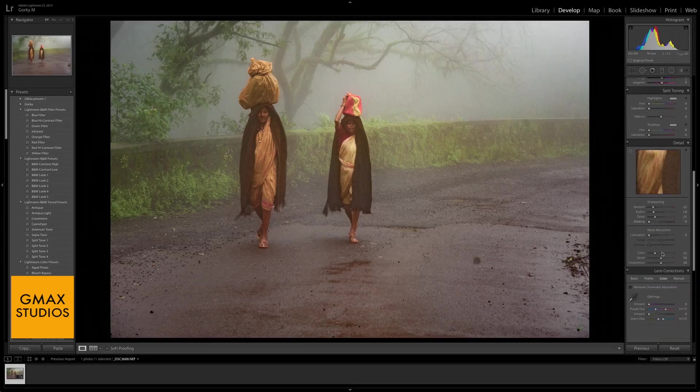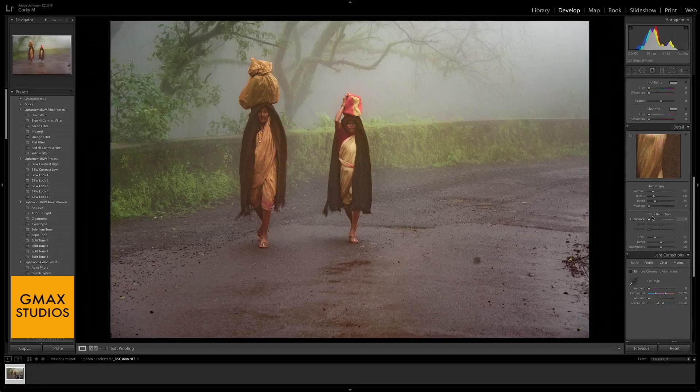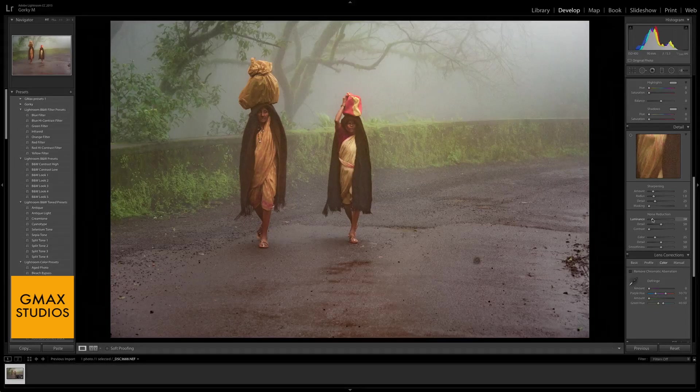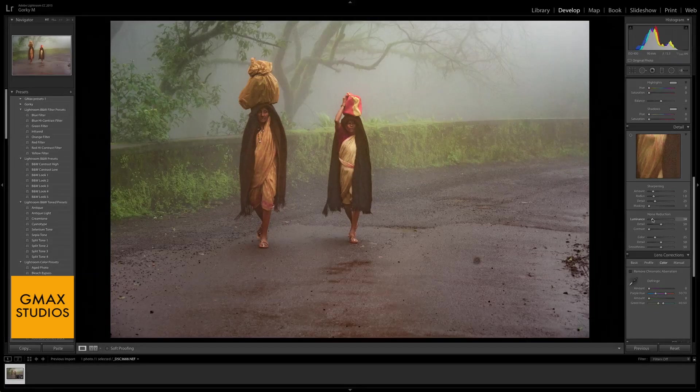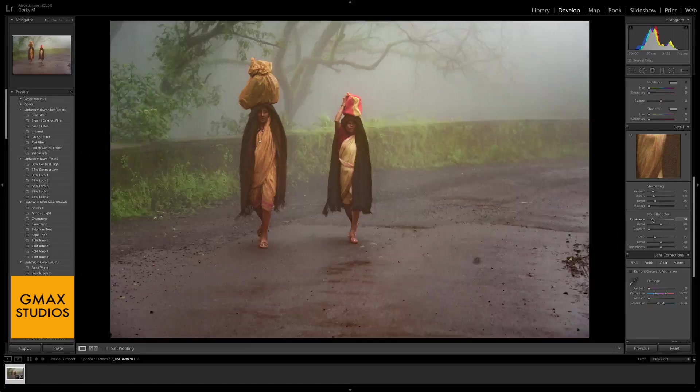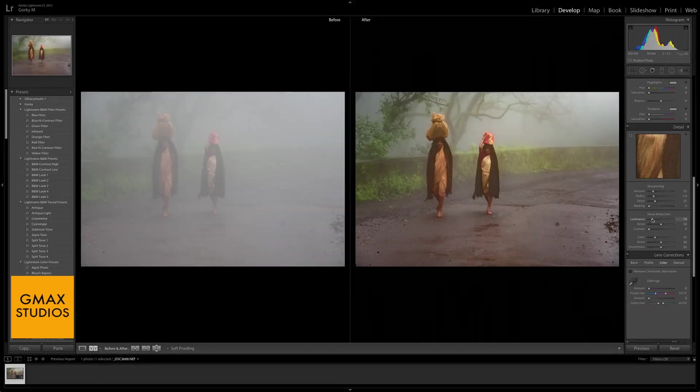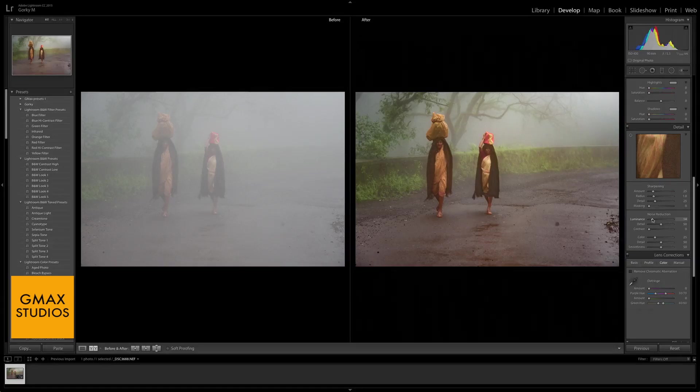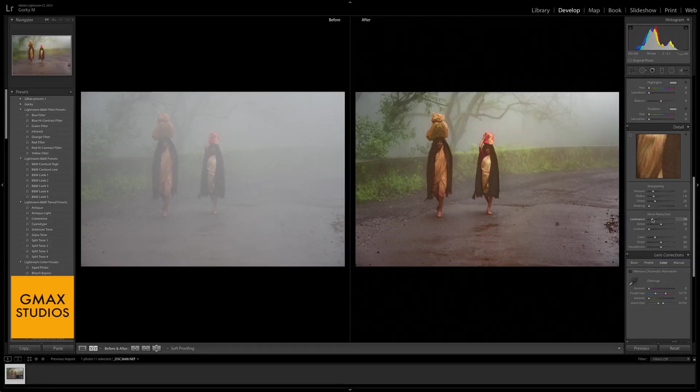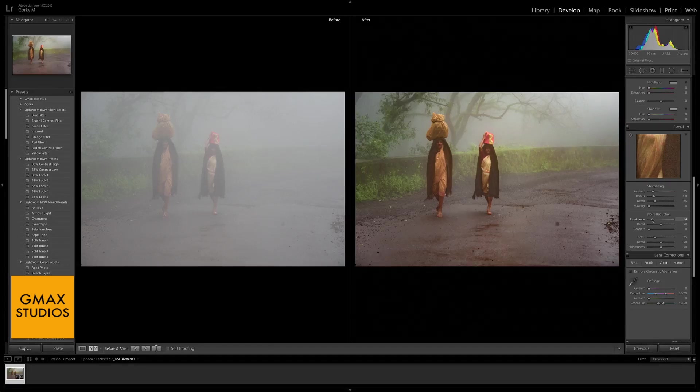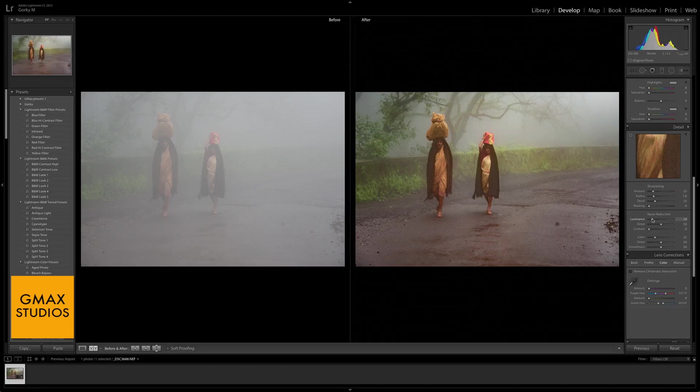Here it is, the Dehaze feature of Lightroom CC 2015. Anyway, subscribe to our channel and keep watching our videos for more tips like this. Thank you.